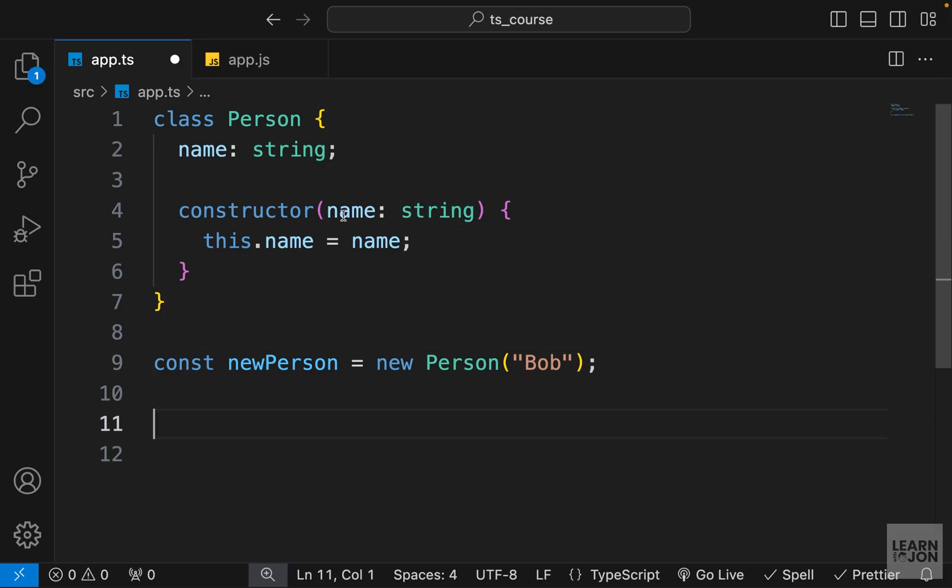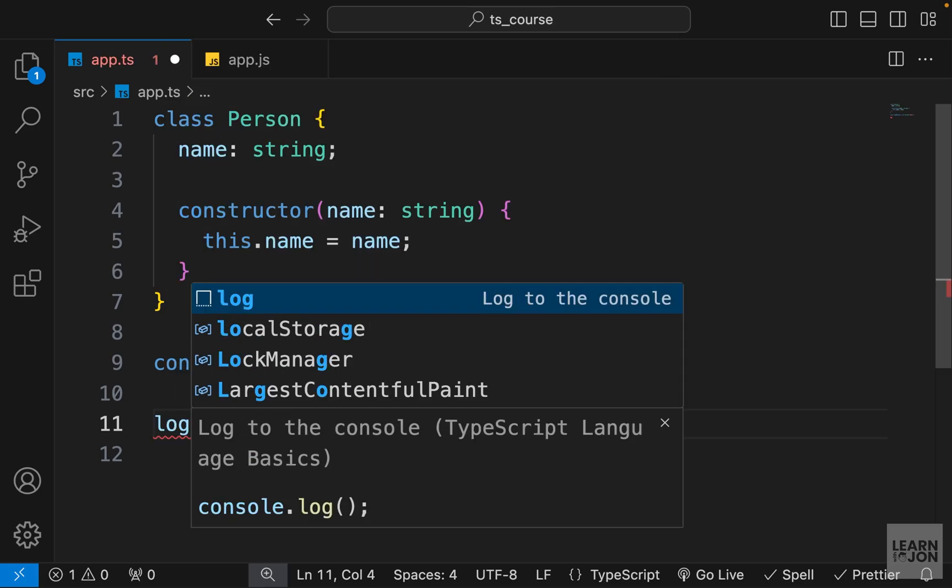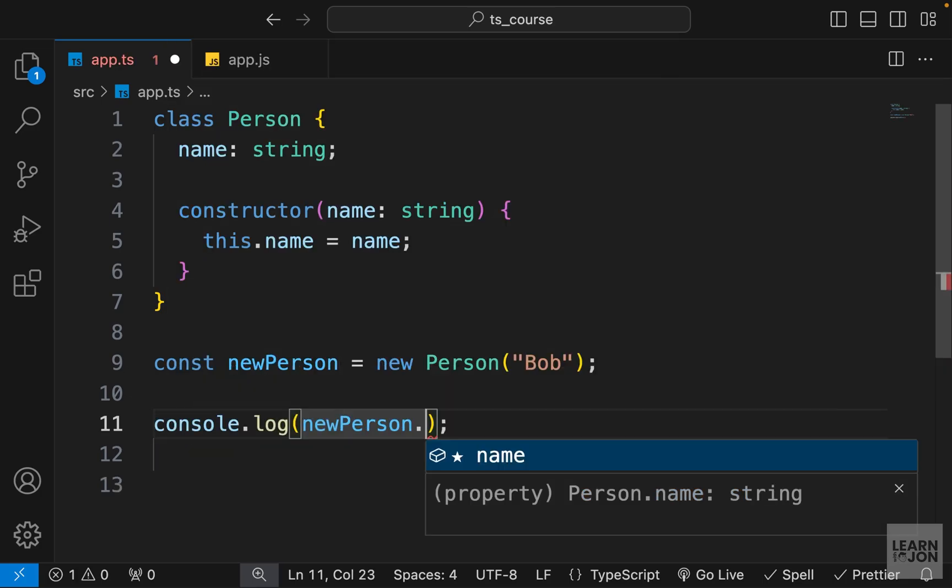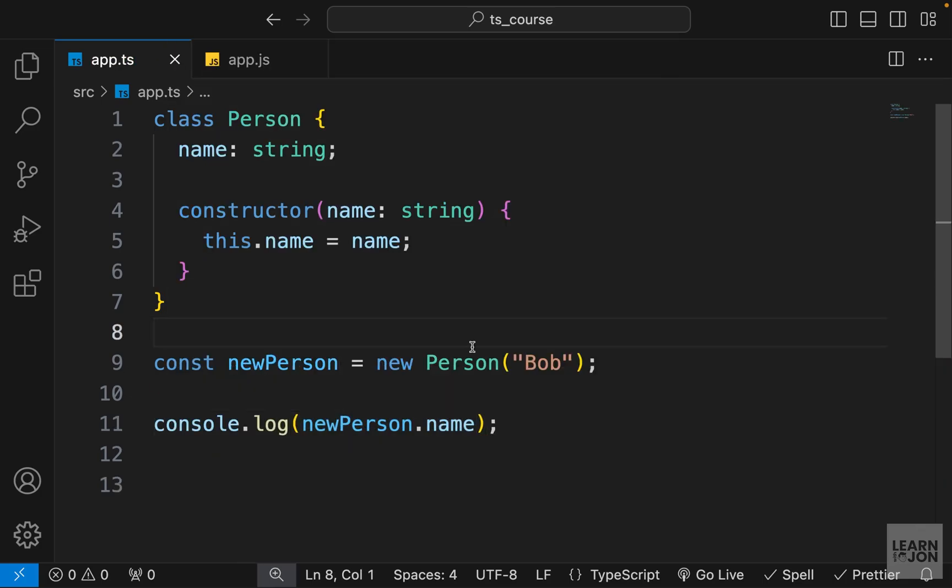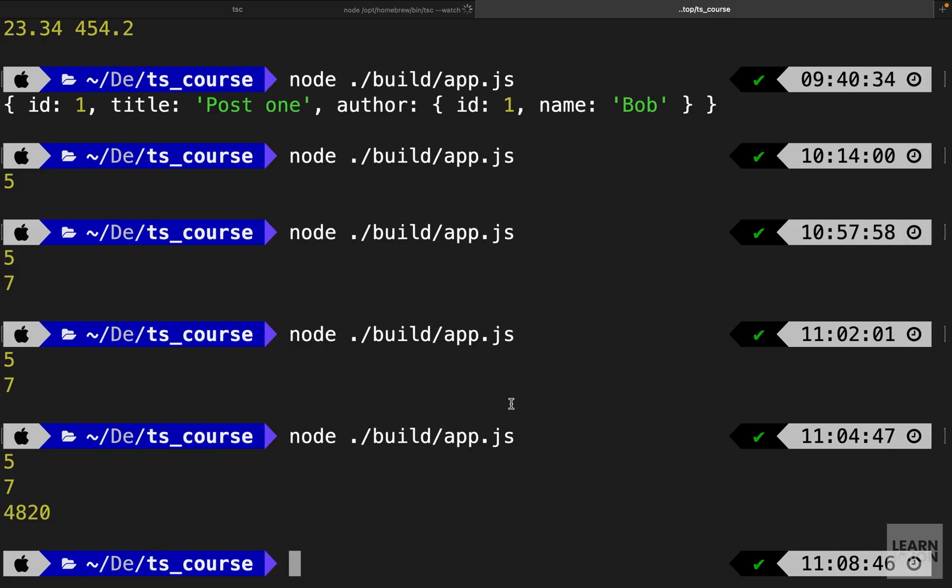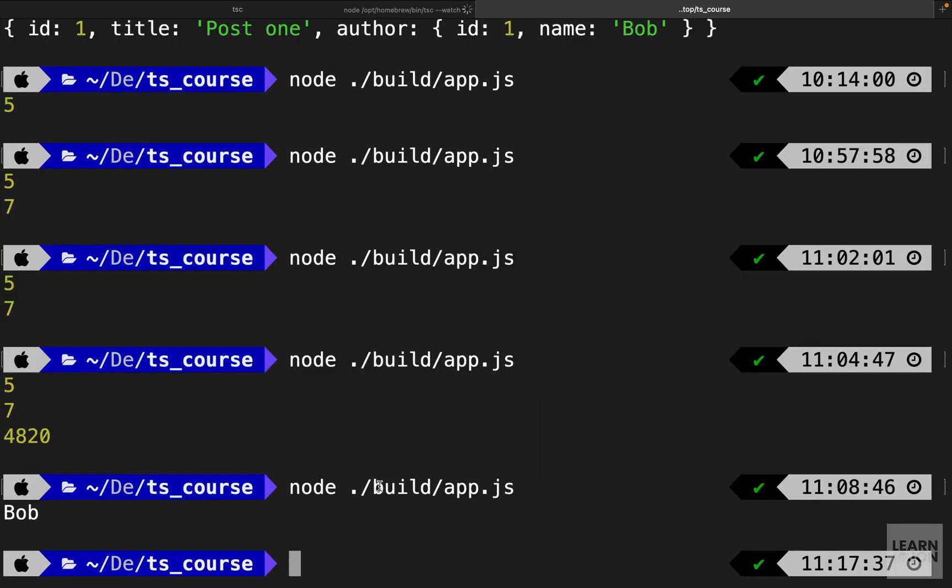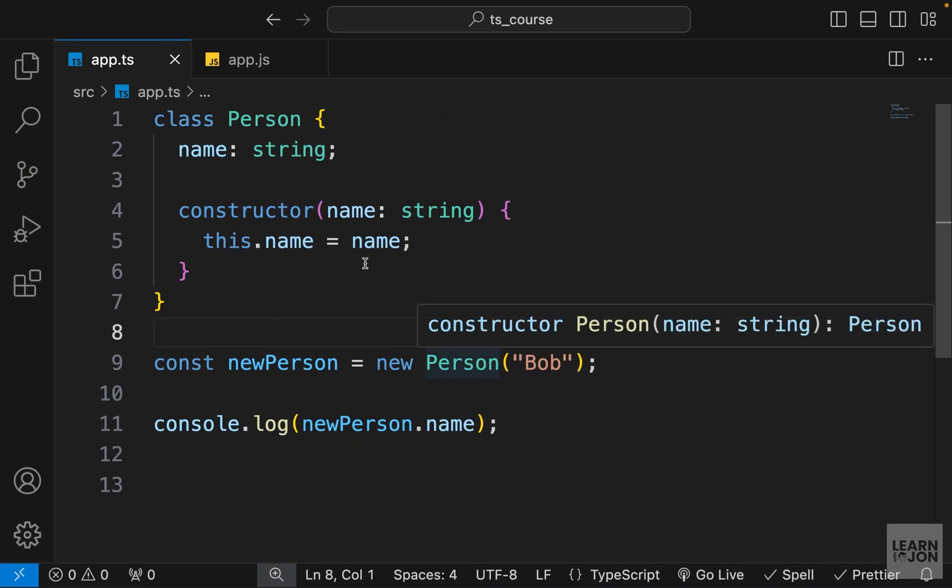Now let's say we want to read this person's name and log it to the console. So I want to say console.log new person.name. And if we go back to the terminal and run our app again, we can see that name in the console.